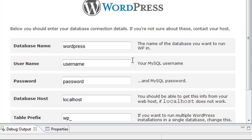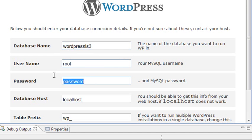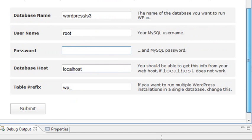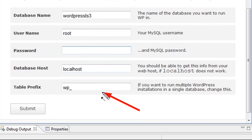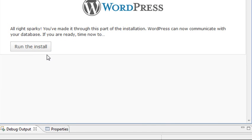And now it wants the database name, which I copied, remember? And let's go ahead and paste that. So that's the database name. The username is root in this particular case. The password is left blank. And we are in the local host. And we're only going to have one database on this particular server. So we'll keep it wp underscore. And then just hit submit. And run install.